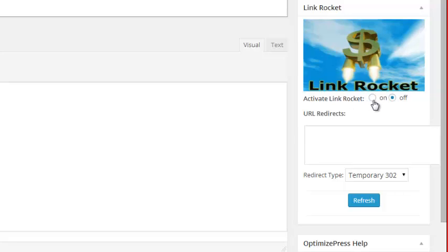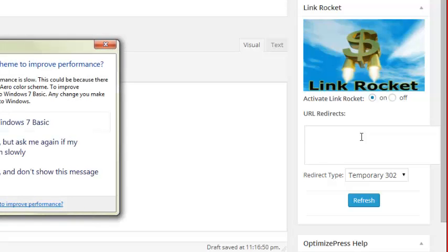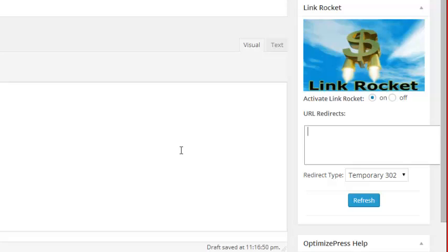The first thing that you want to do is turn the Link Rocket on. Right after you've turned it on, then you want to grab your URL redirects. You can literally put as many of these as you want—you can have a hundred or even a thousand. I usually test about three to five different offers at one time, and that's as many as I suggest that you do. When I show you in the stats area how you can actually see how your offers are performing, it'll make more sense to you.